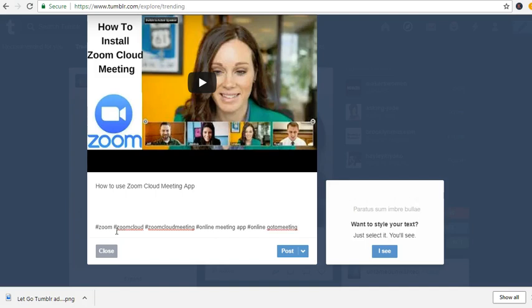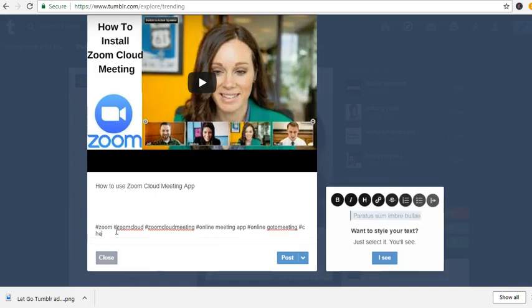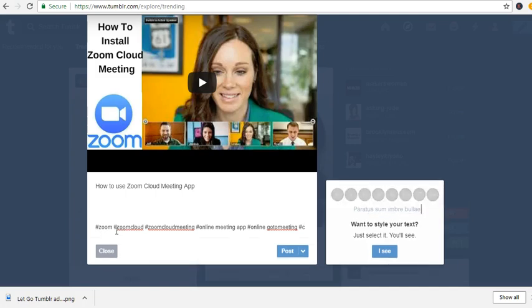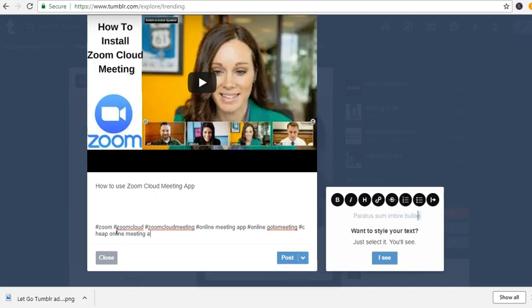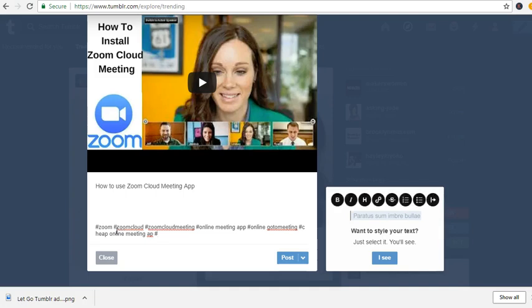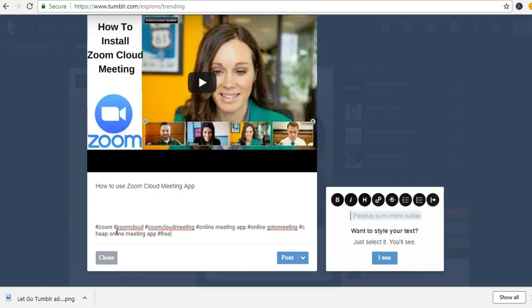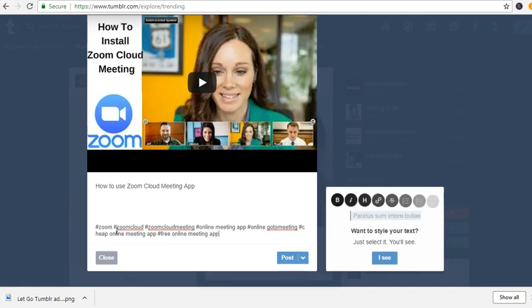Hashtag cheap online meeting app, hashtag free online meeting app. Okay.